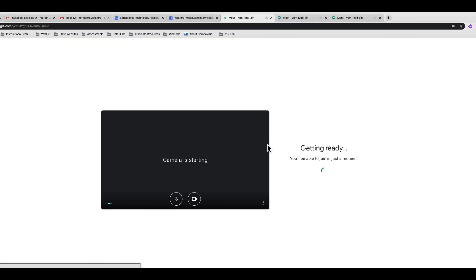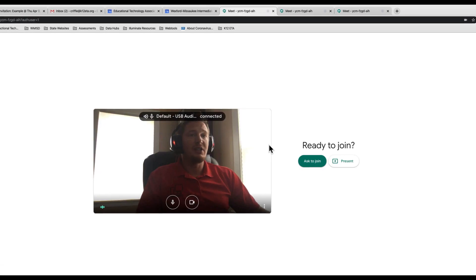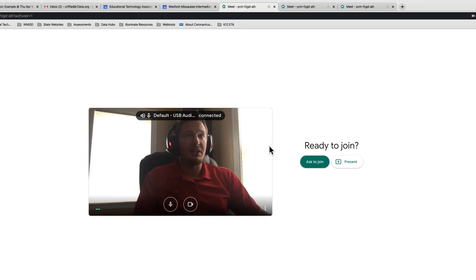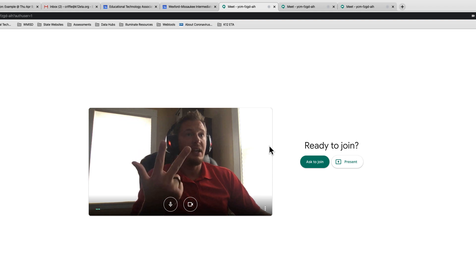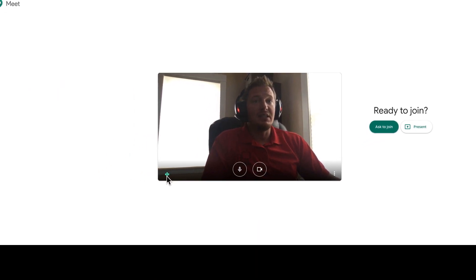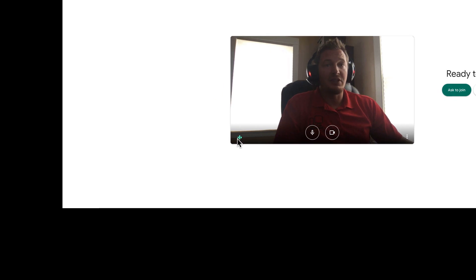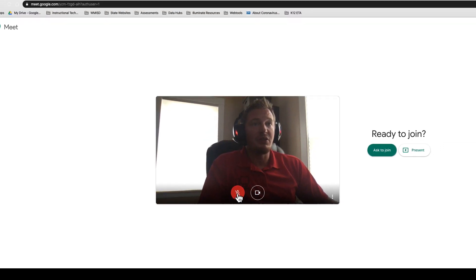Once you click 'Join Hangouts Meeting,' it brings you to the waiting room before you go in. This is your chance to check to make sure your microphone, your sound, and your video are working. If you see your little blue bars moving up and down, you can see that it's registering your voice. If you want to mute your microphone before you go in, click that Mute button and it will make it so nobody can hear you when you enter.